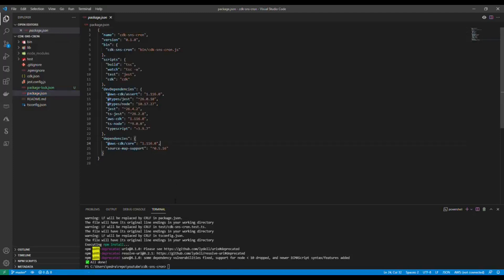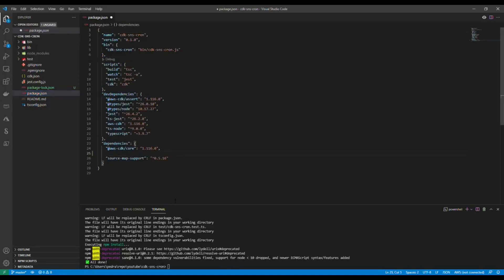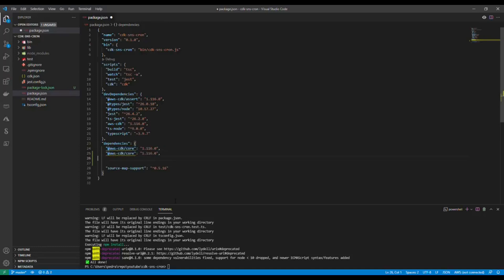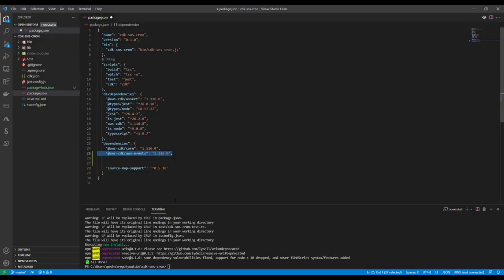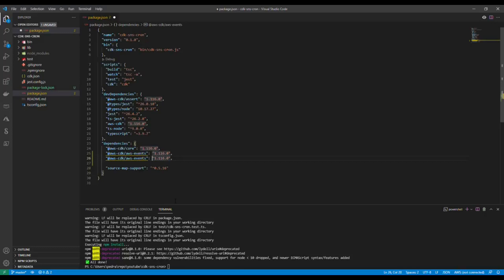First thing first, I'm going to need the dependencies for this to work. First I'm going to need the AWS events module. This is the module that is responsible for notifying us when this cron expression condition is met.